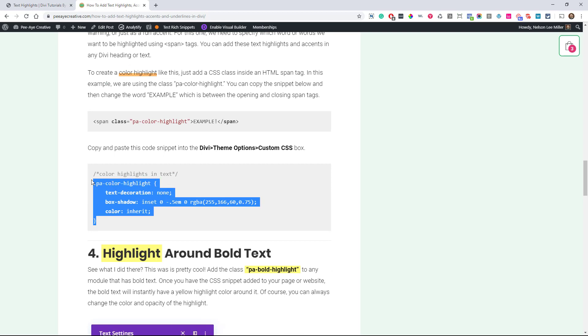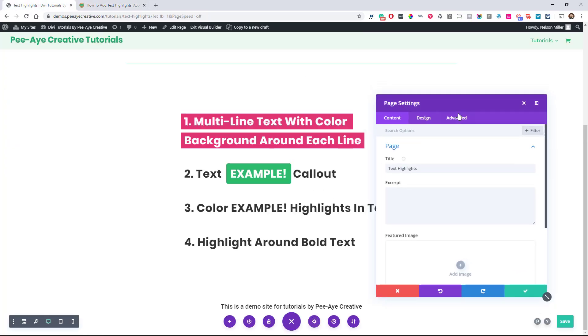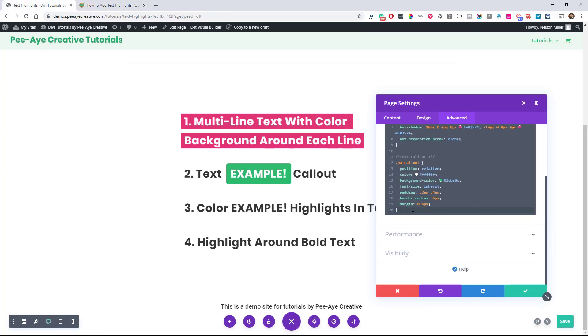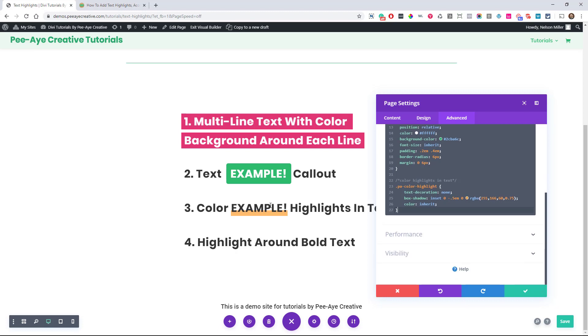This all becomes second nature once you do it a couple of times. But, so if you just wanted this one, this is all you would put in here. But, I use the page settings here as an example. You would ultimately want to put these in the Divi theme options or in your child theme. But see how easy that was?